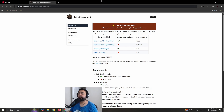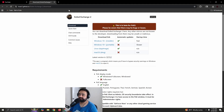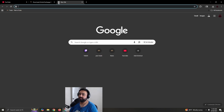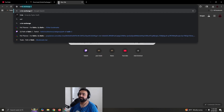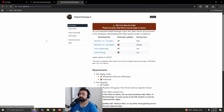Hey, what's up guys, Lomine here. I'm going to show you how to install the in-game price checker for Path of Exile 2. It's called XL Exchange 2. I have a link to this website in the description, but you can also just Google 'XL Exchange 2' and it's the first link — the GitHub link right here.